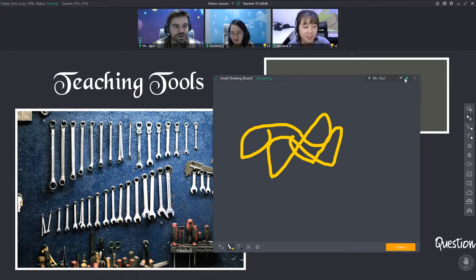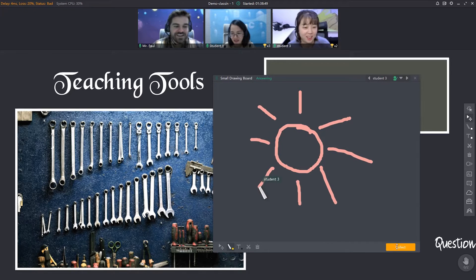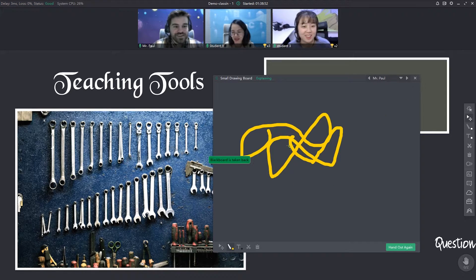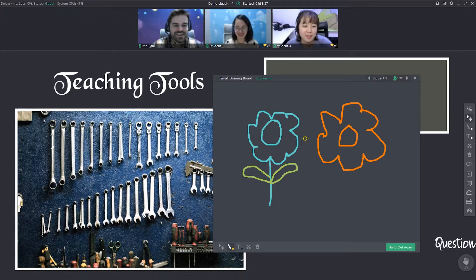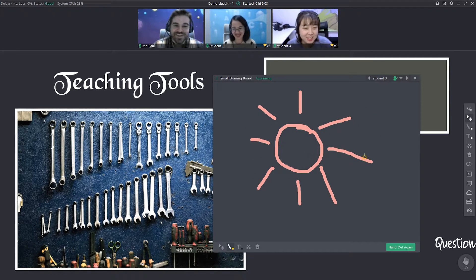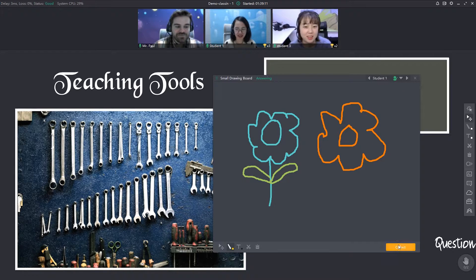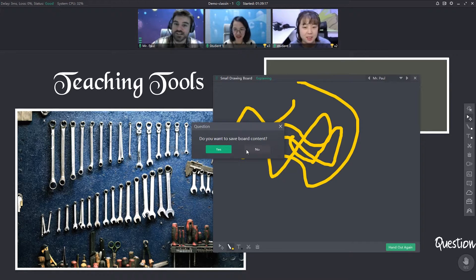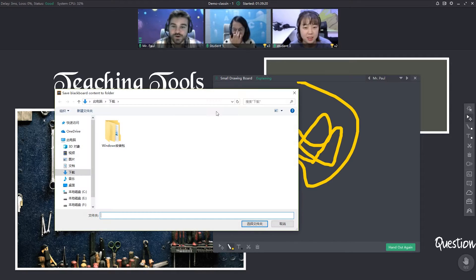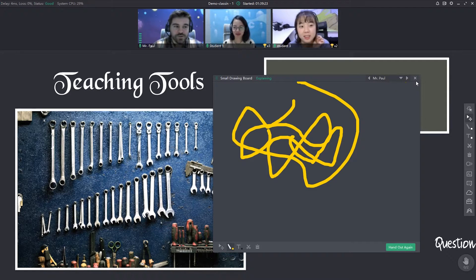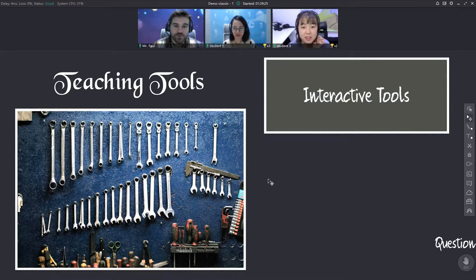When you're done, just hit collect. Now everyone can see this. Paul didn't draw anything, but Emma drew two nice flowers — one and a half — and Seven drew a sun. So now everyone can see it. If I want to hand it out again, now they can draw once more on their blackboard. I'll collect that. When I close, I have the option to save it. If someone's writing something and you want to keep it, just hit save and it will go to a folder where you can save it. Or if I don't want it, I can just hit no and it will be gone. So that is the small private blackboard.